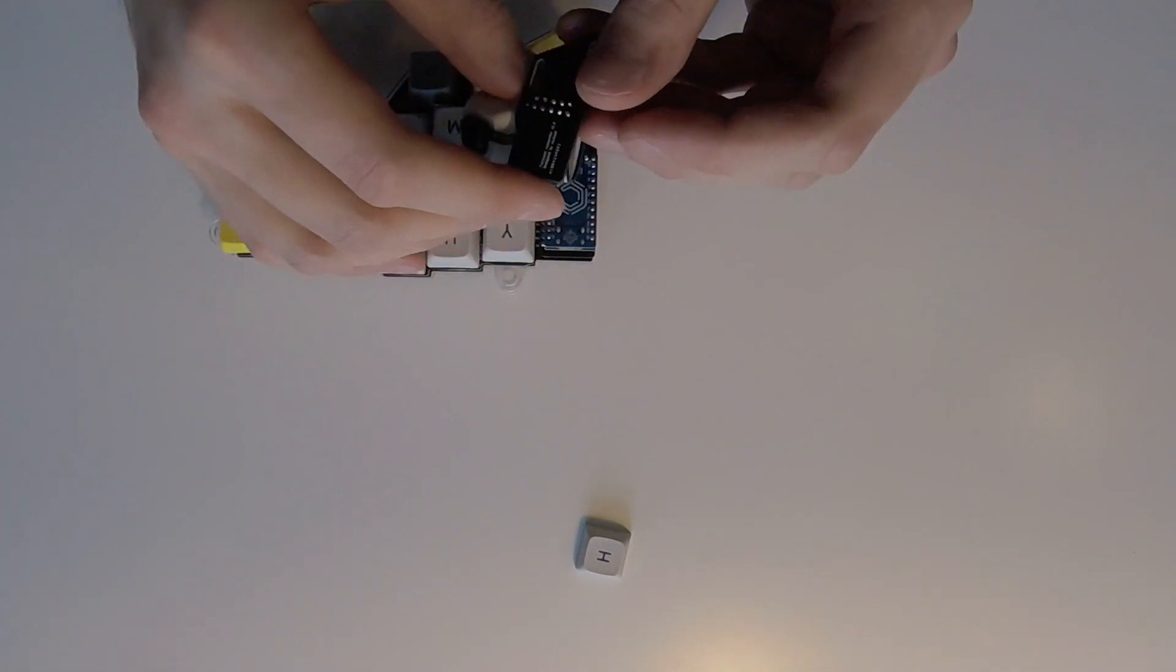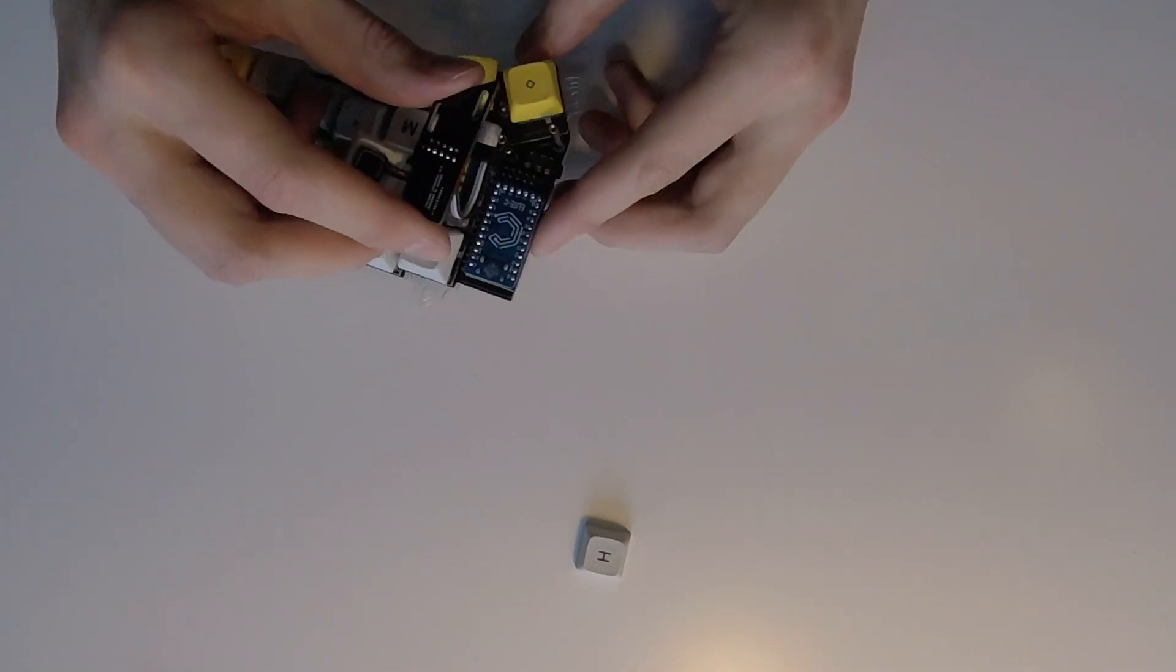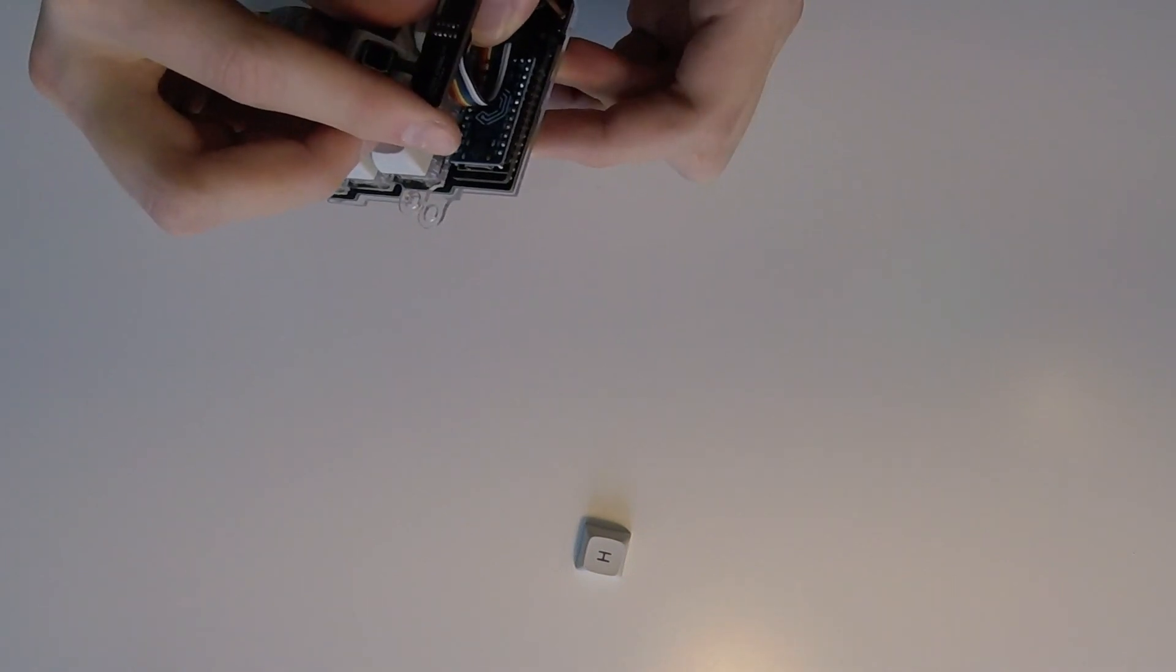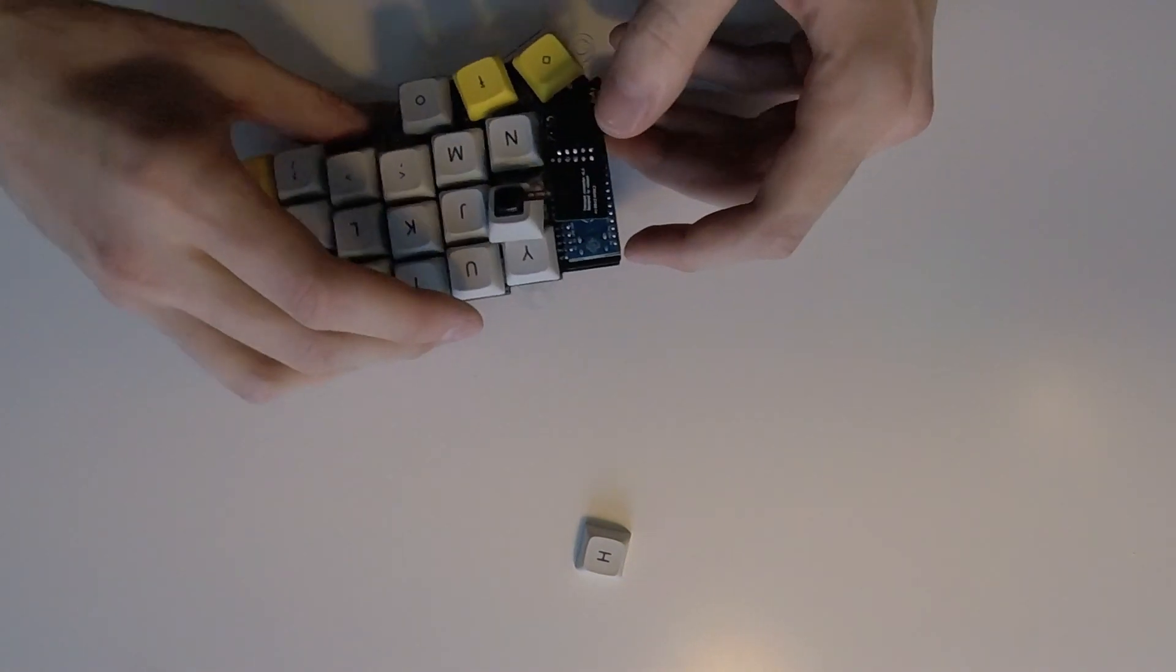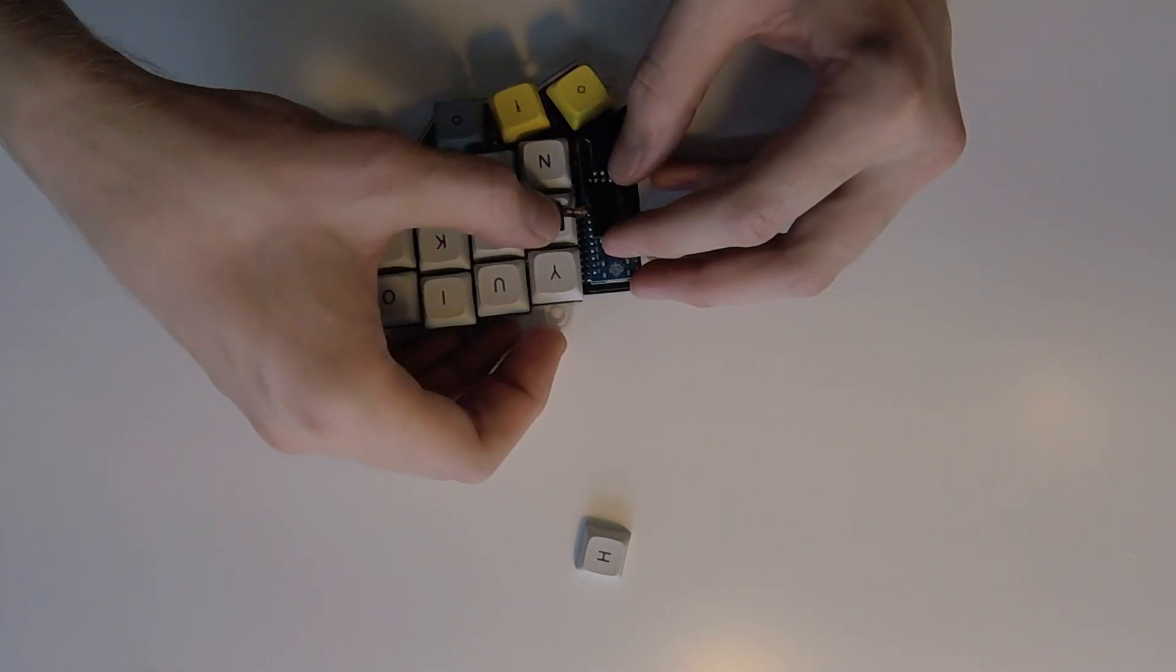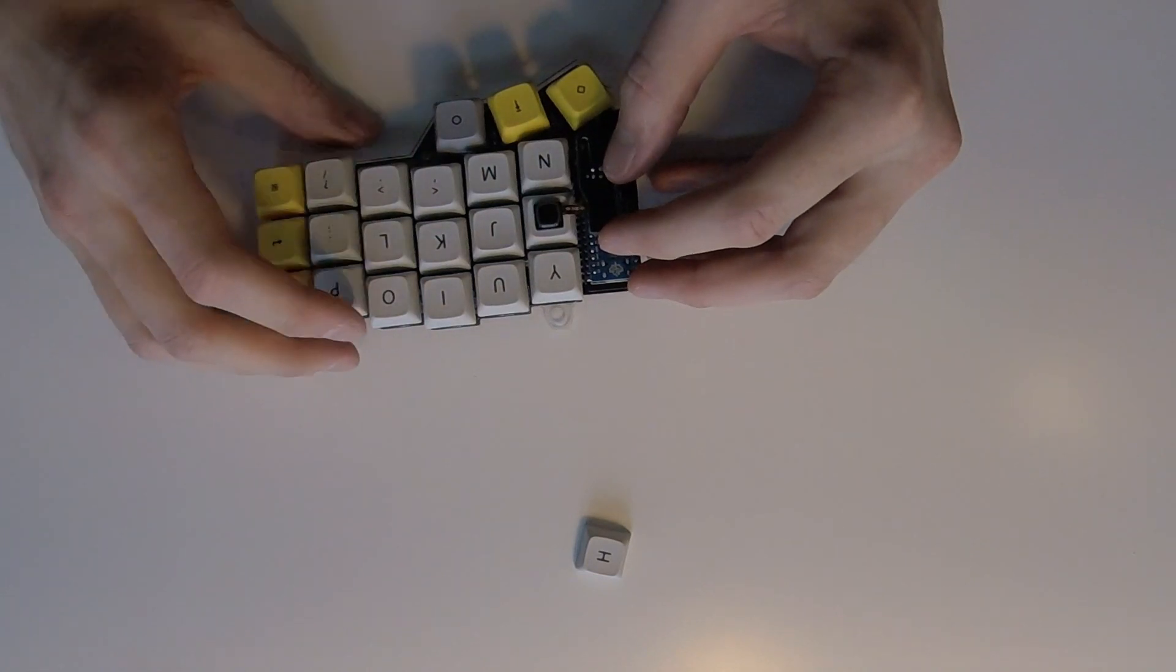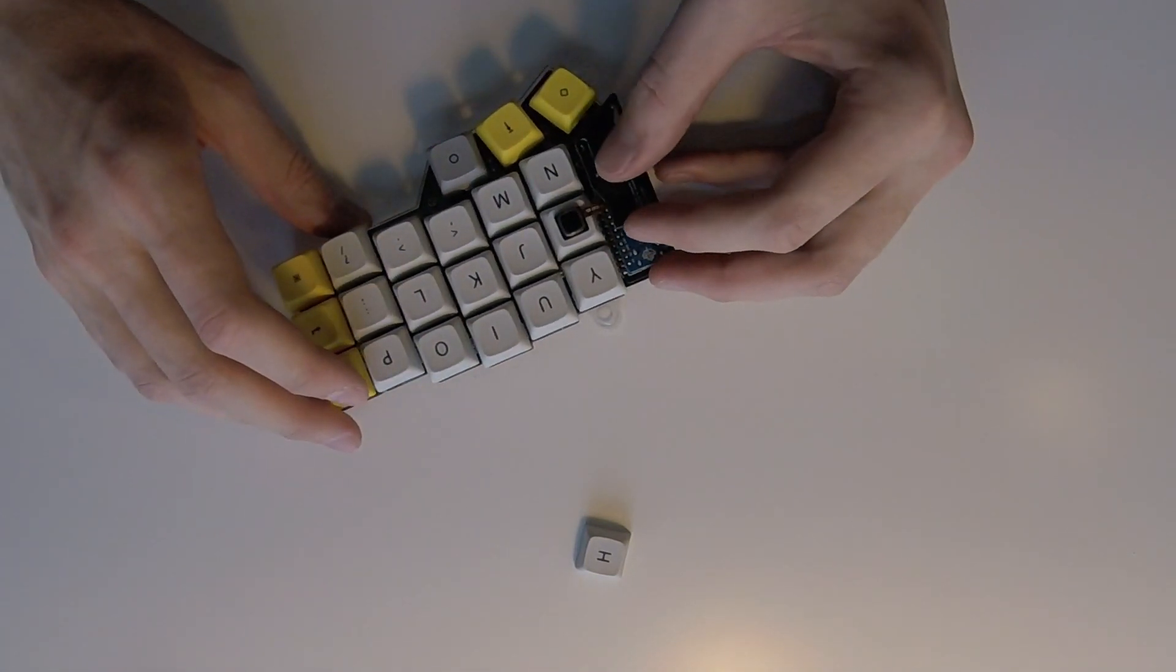Now, insert the flex cable into the adapter. And insert the keycap. And the last step is just to screw this second PCB.